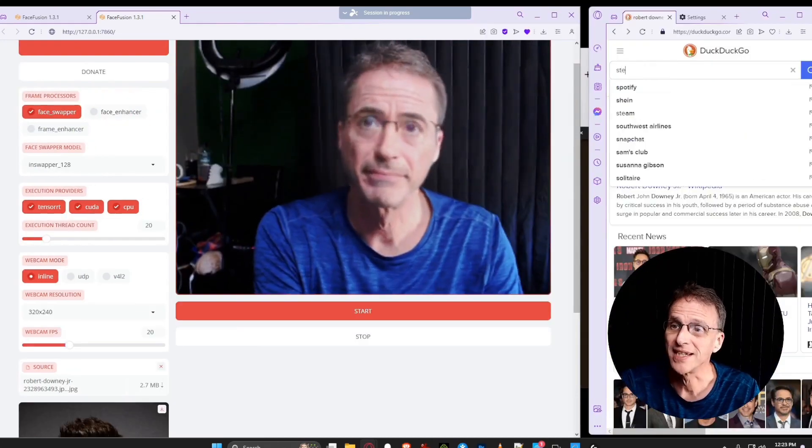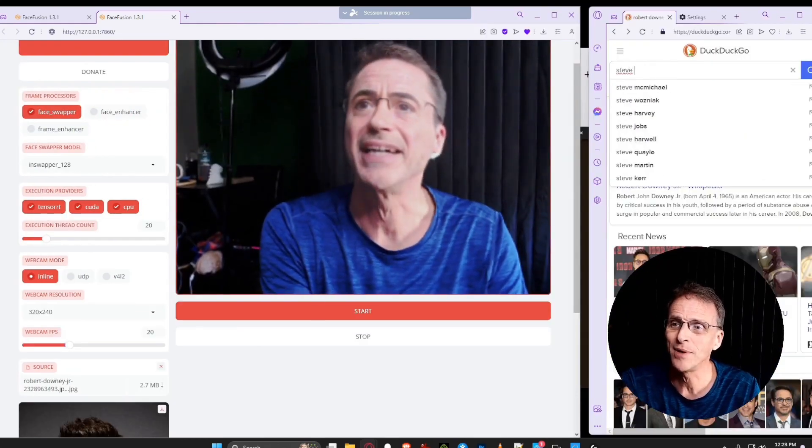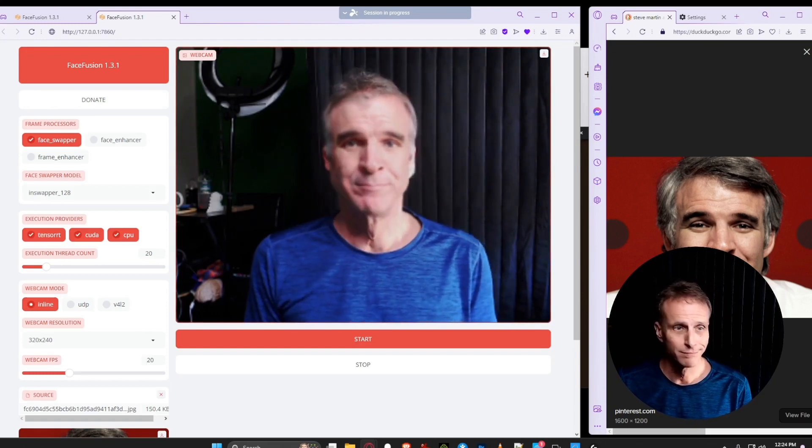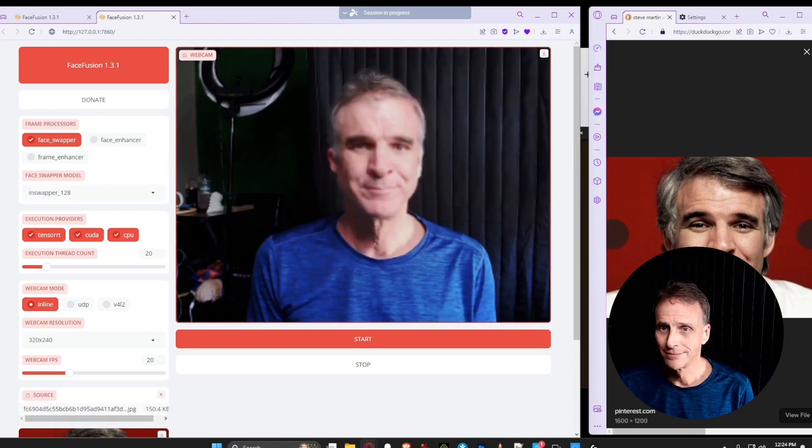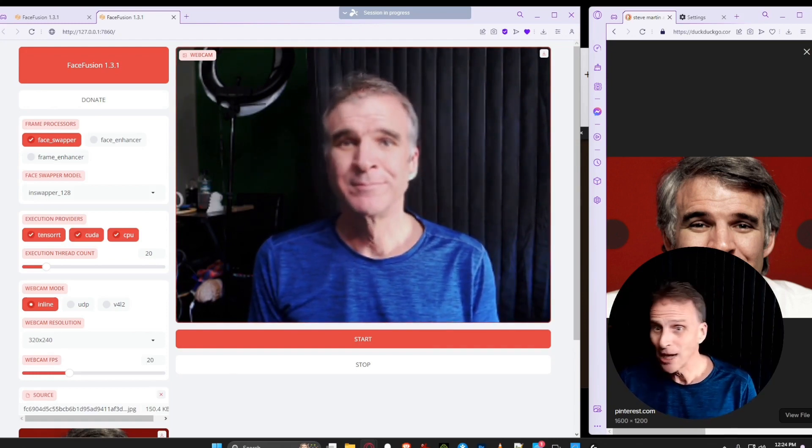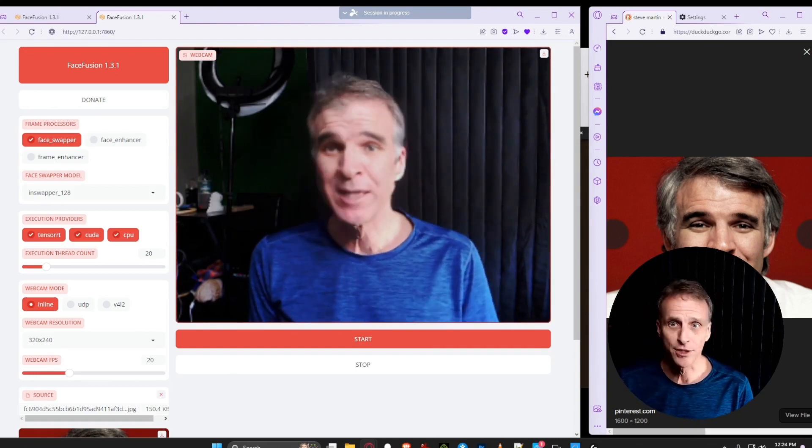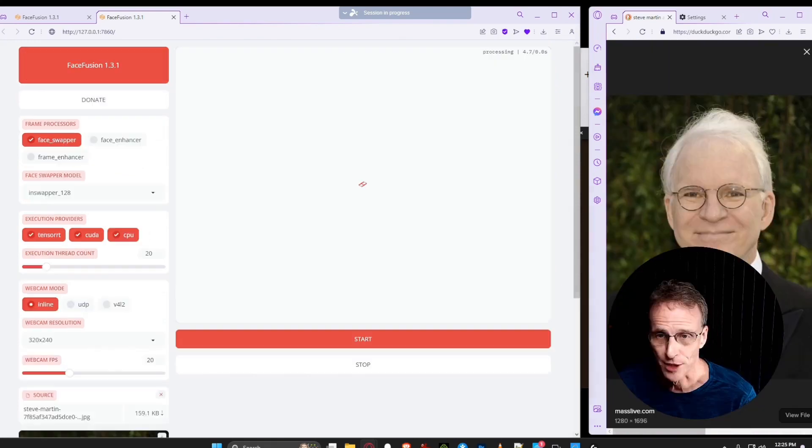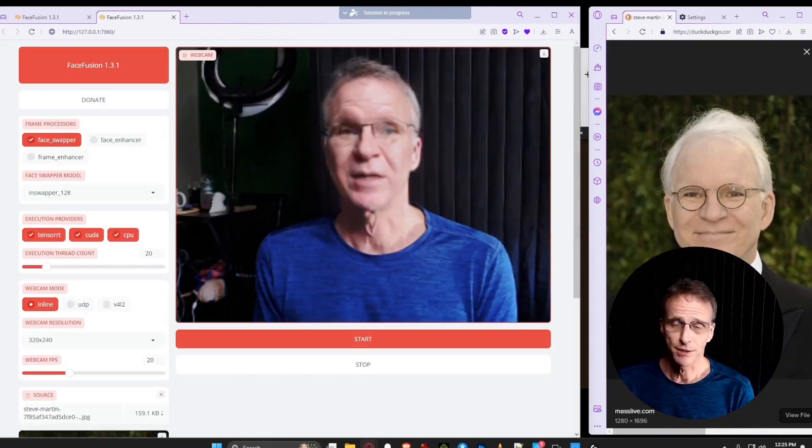How about Steve Martin? Yeah, this is like the jerk era. Get away from the cans. Go back and get more recent Steve. We'll see what it does.